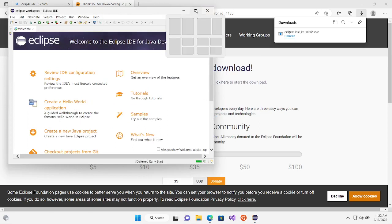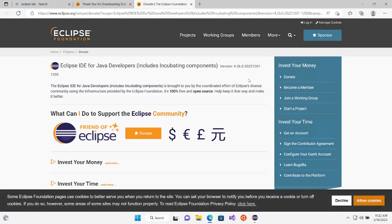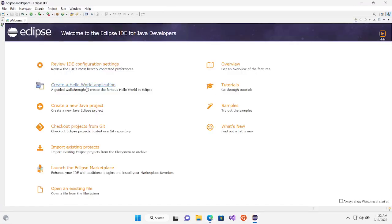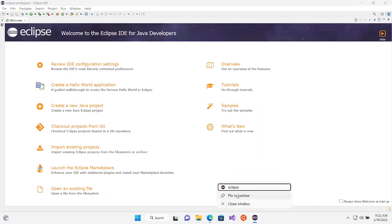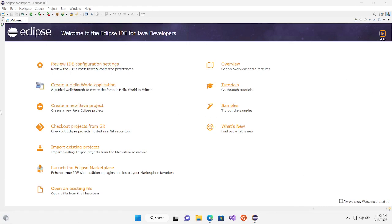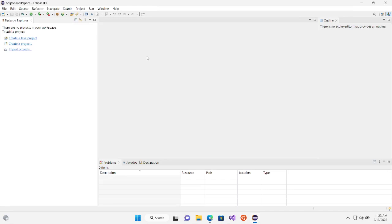Congratulations — you have installed Eclipse IDE and you are much closer to Java development. It takes you to a donation page; let's go back to the Eclipse IDE. Make sure you pin it to the taskbar so you don't have to find it again. The first time you open Eclipse it shows a welcome screen with tutorials and samples — you can explore those or just close the welcome screen.